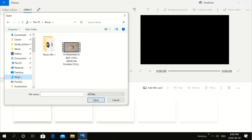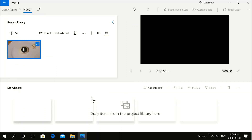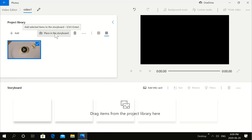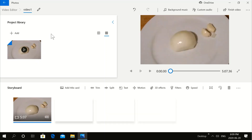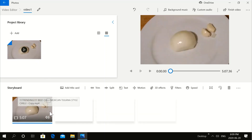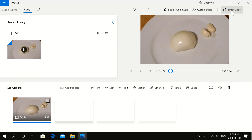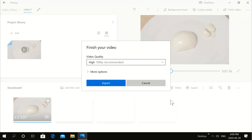Click on the video and click Open. Here's our video. We're going to place it in the storyboard. There's our video on the storyboard. Now click on Finish Video, then Export. Your video is going to be exported in 1080p quality.